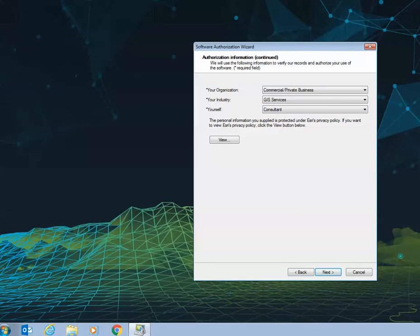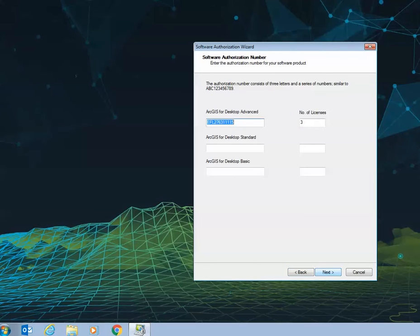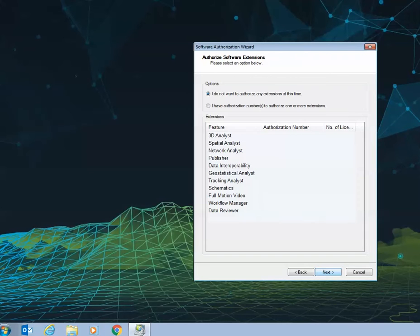Once you select next, you'll come through to the software authorization number page which will display the same code and quantity of licenses as what's in your provision file. You'll then select next.